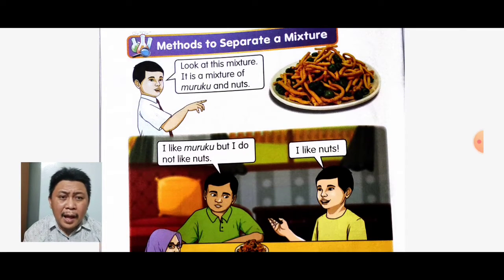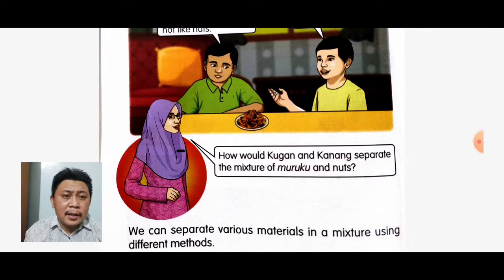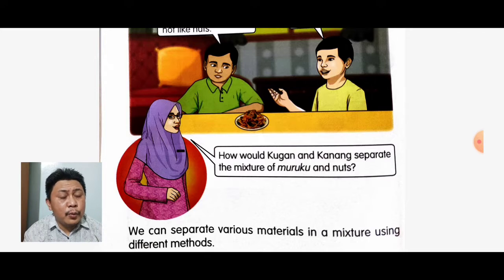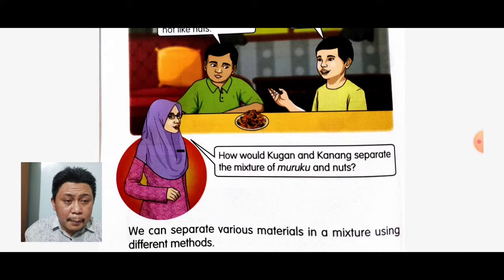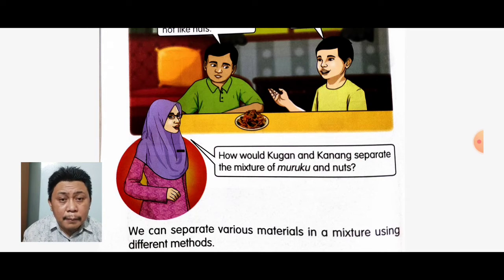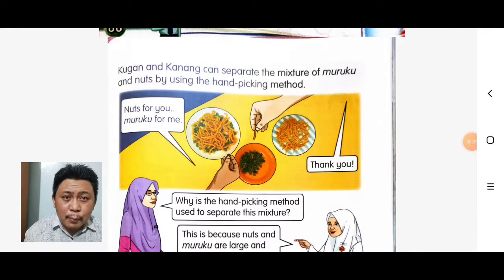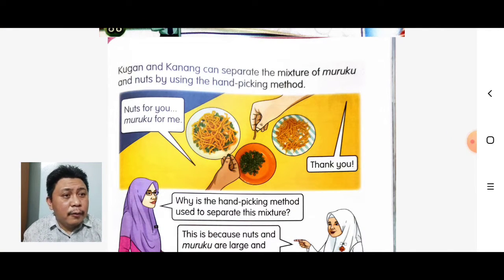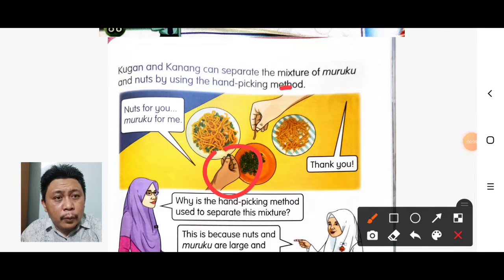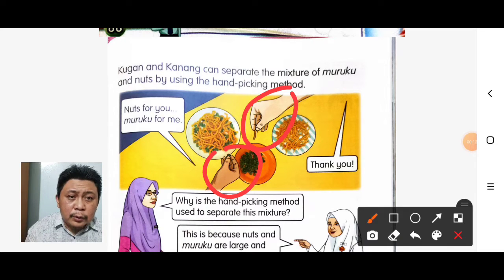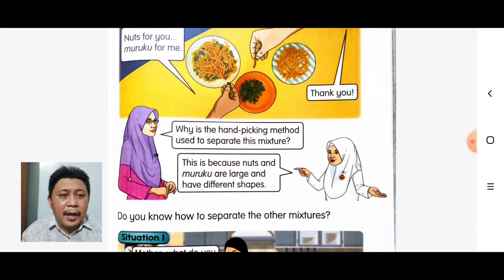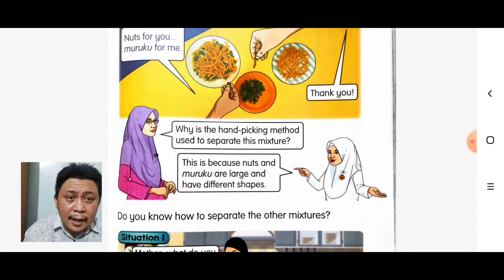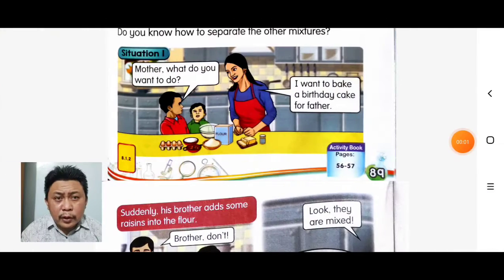Look at this mixture — it is a mixture of muruku and nuts. The question is: how would Kugan and Kanang separate the mixture of muruku and nuts? We can separate various materials in a mixture using different methods. Kugan and Kanang can separate the mixture by using the handpicking method — nuts for you, muruku for me. This method is used because the nut and muruku are large and have different shapes.